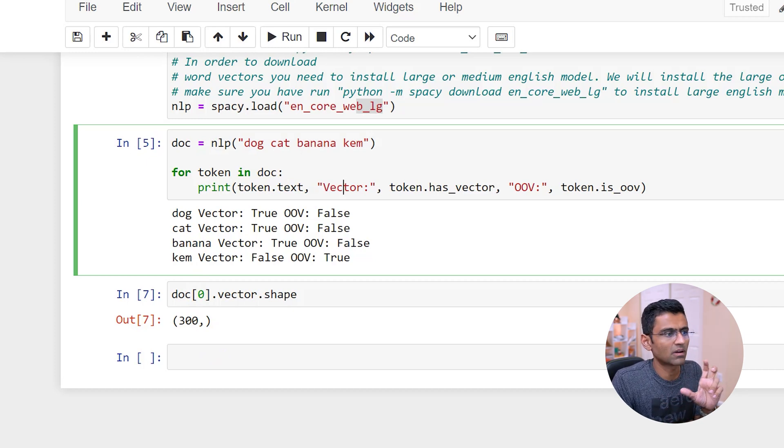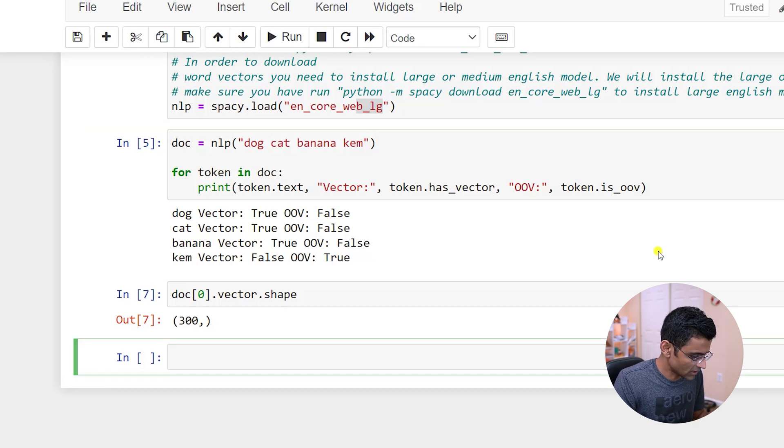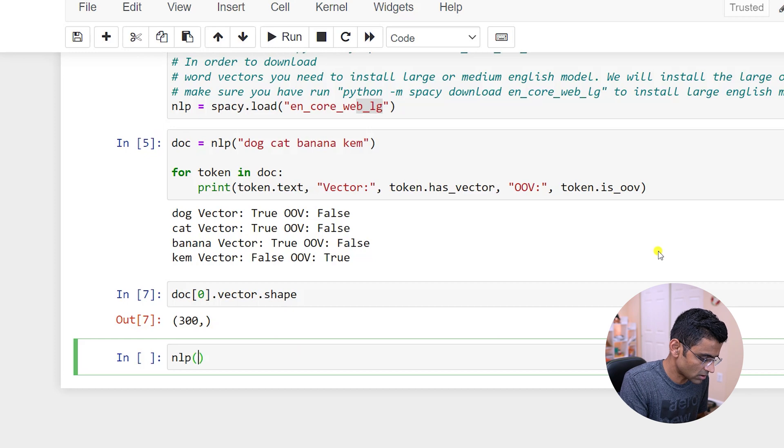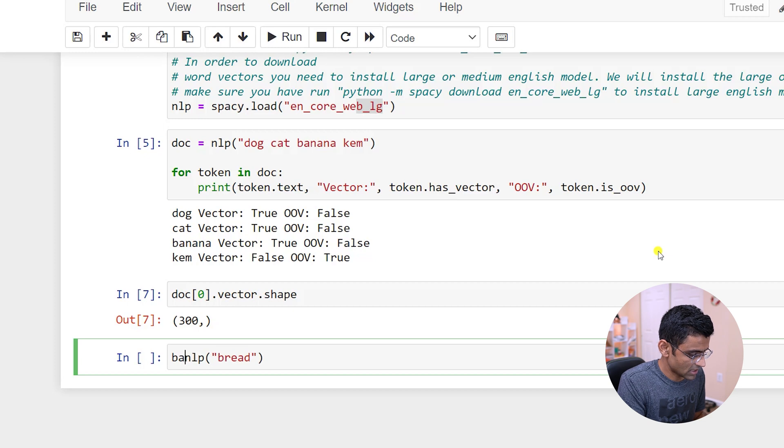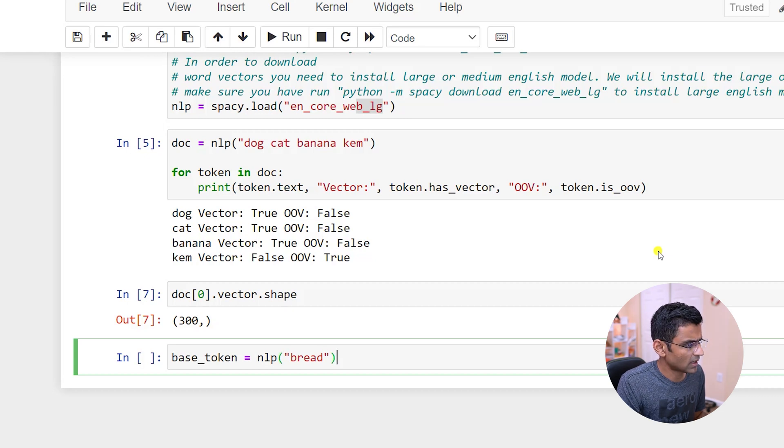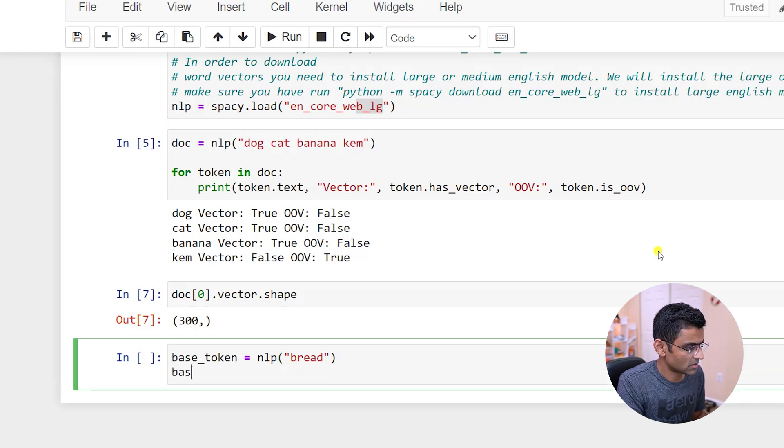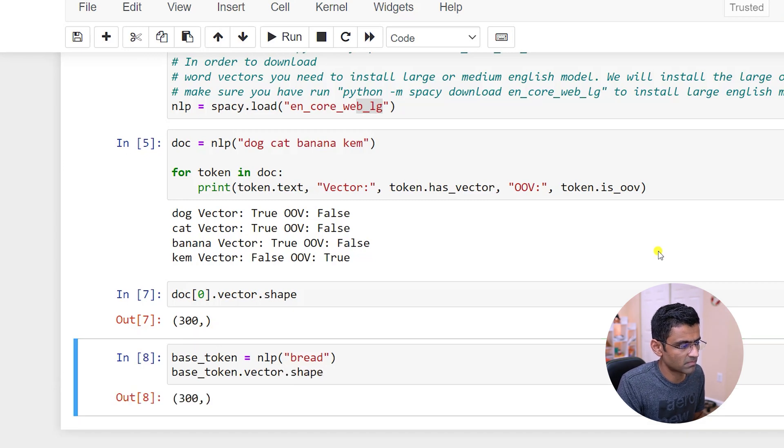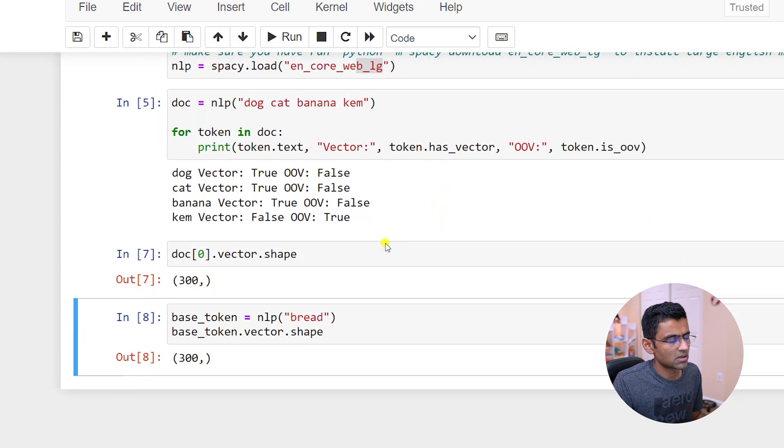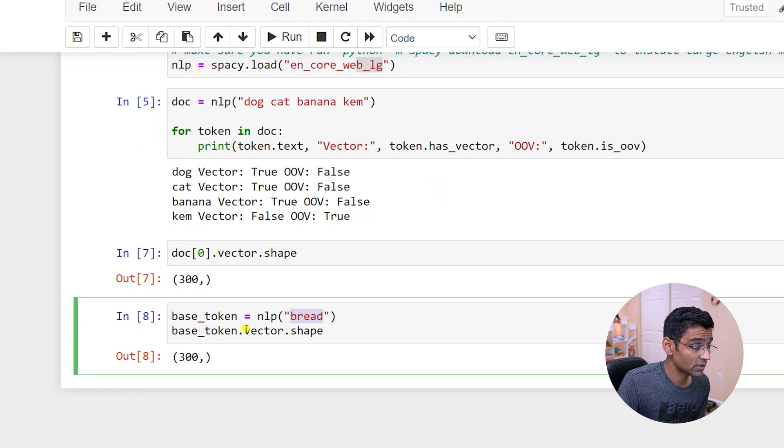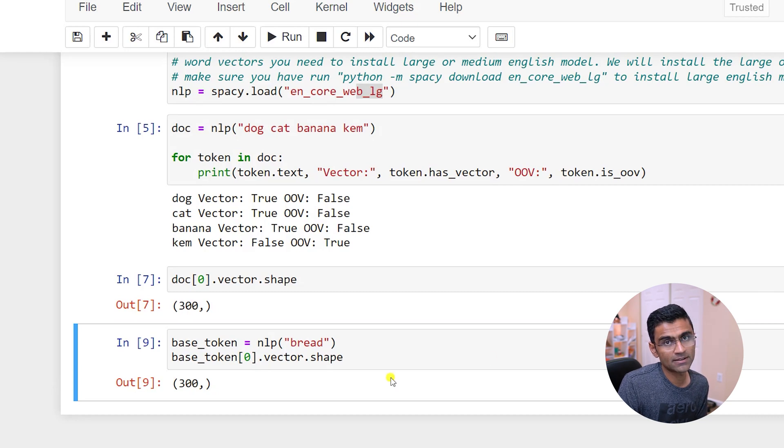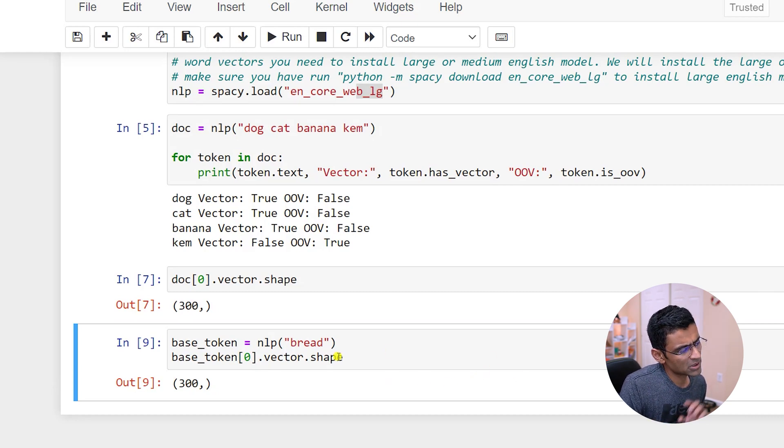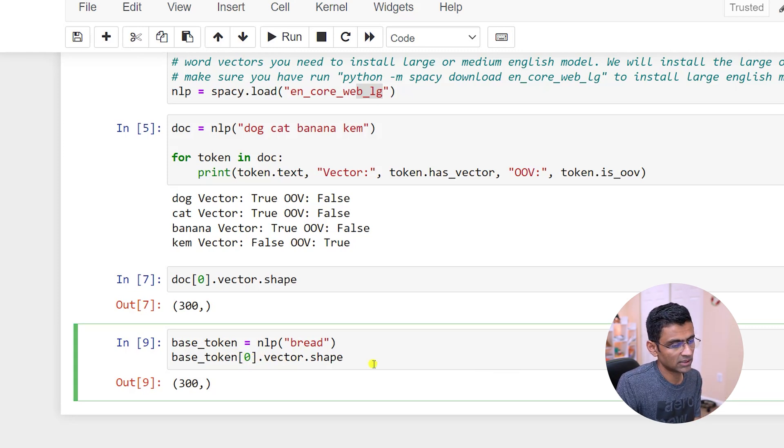Now let's try to compare these word vectors and see what kind of similarity we get between these words. So I will create another document called bread. And I will just call it base_token, base_token.vector.shape. By the way, you might ask me, why didn't you do this? Well, that and the sentence both will give you the same embedding, but just to be technically correct, let me do this. So zeroth word is bread and the vector that you are getting is this particular vector.